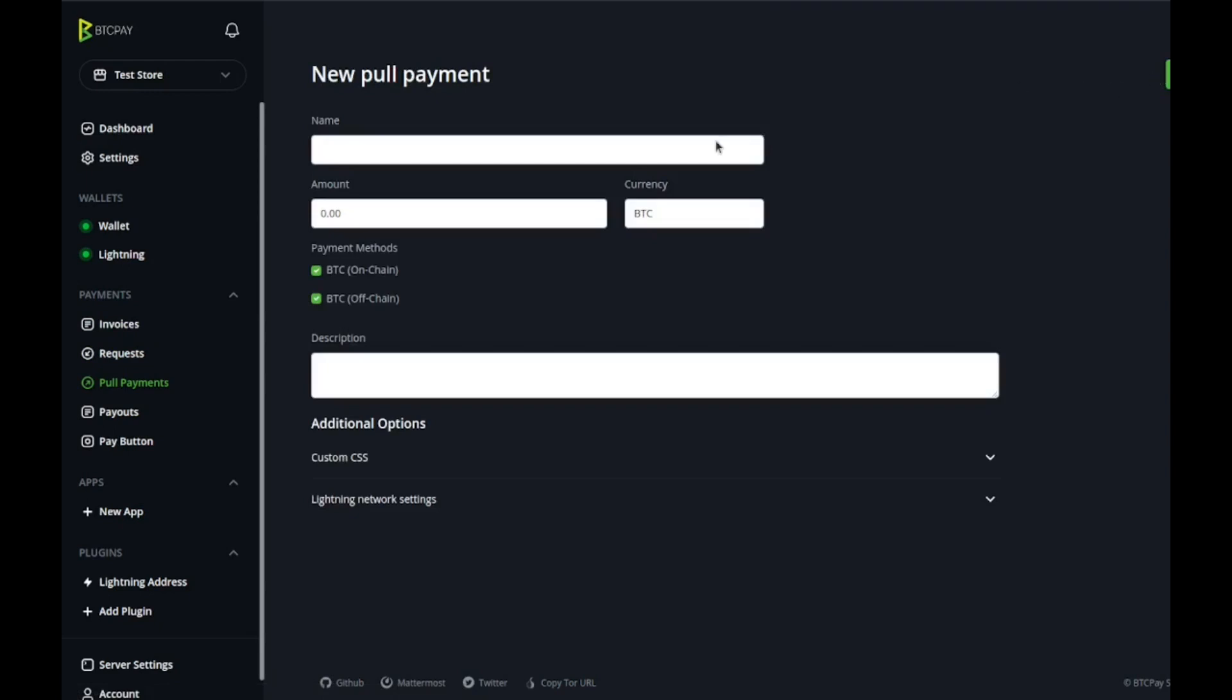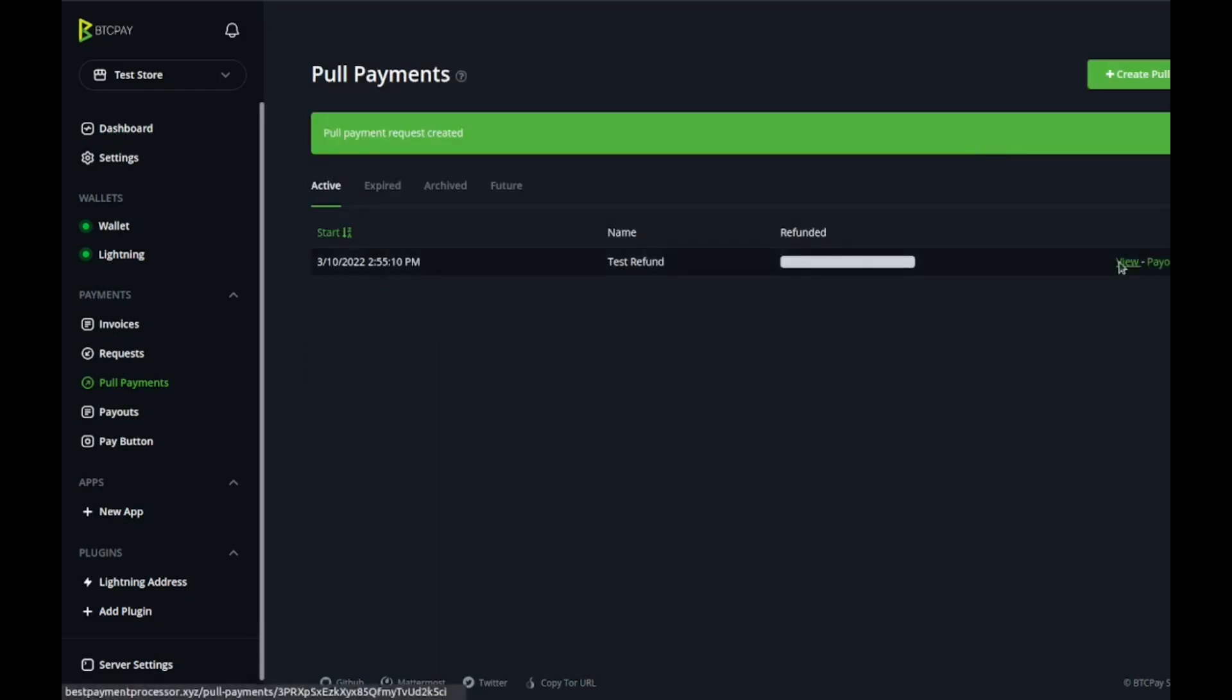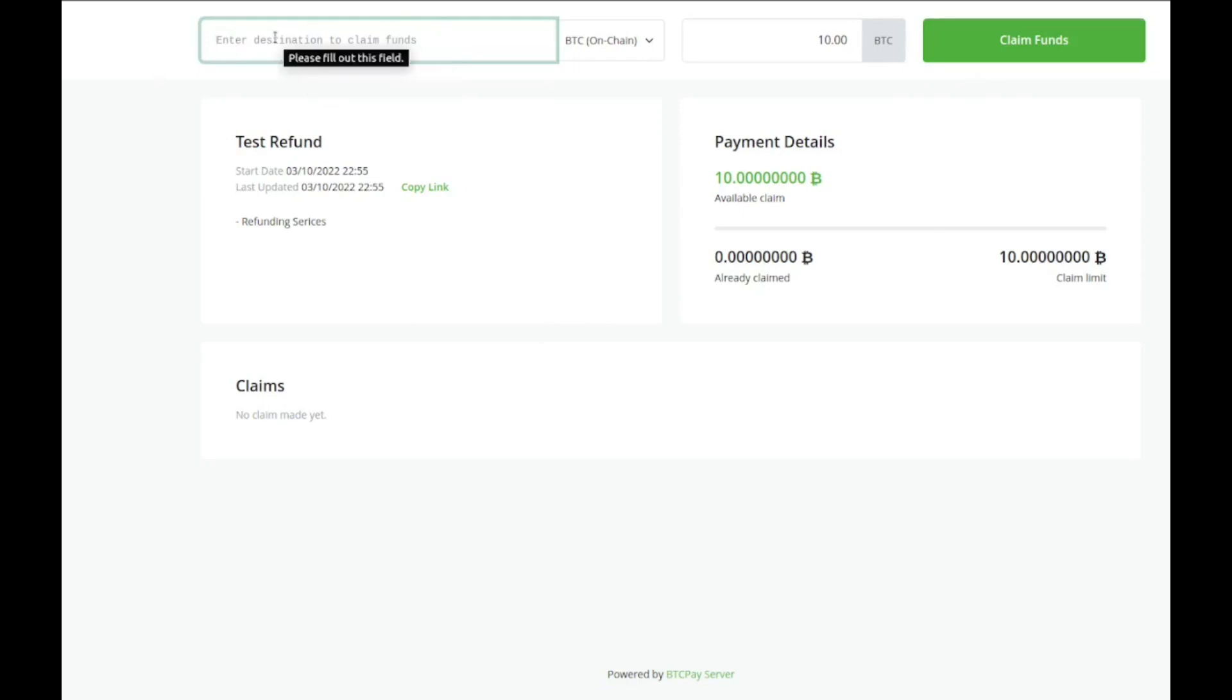You give the name of the pull payment which just means refund. Test refund, again really creative here. Amount, let's say 10 bucks, refunding services. Create and then you can view it. We forgot it was in Bitcoin, so you enter in their address here and then hit claim funds.